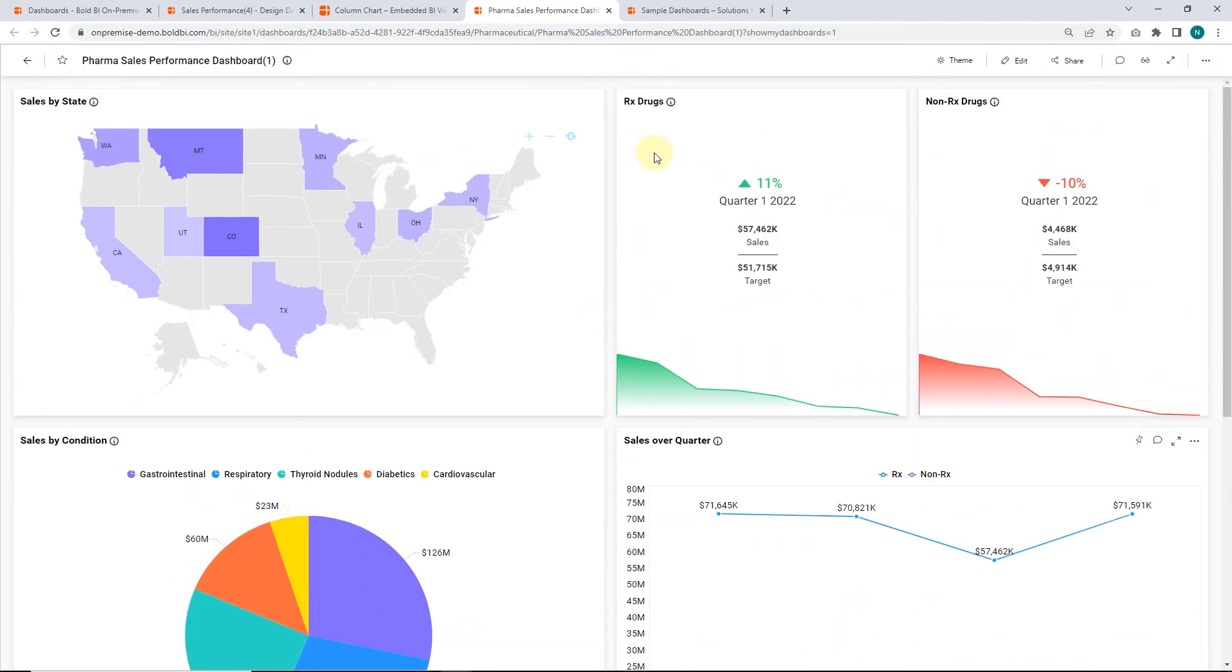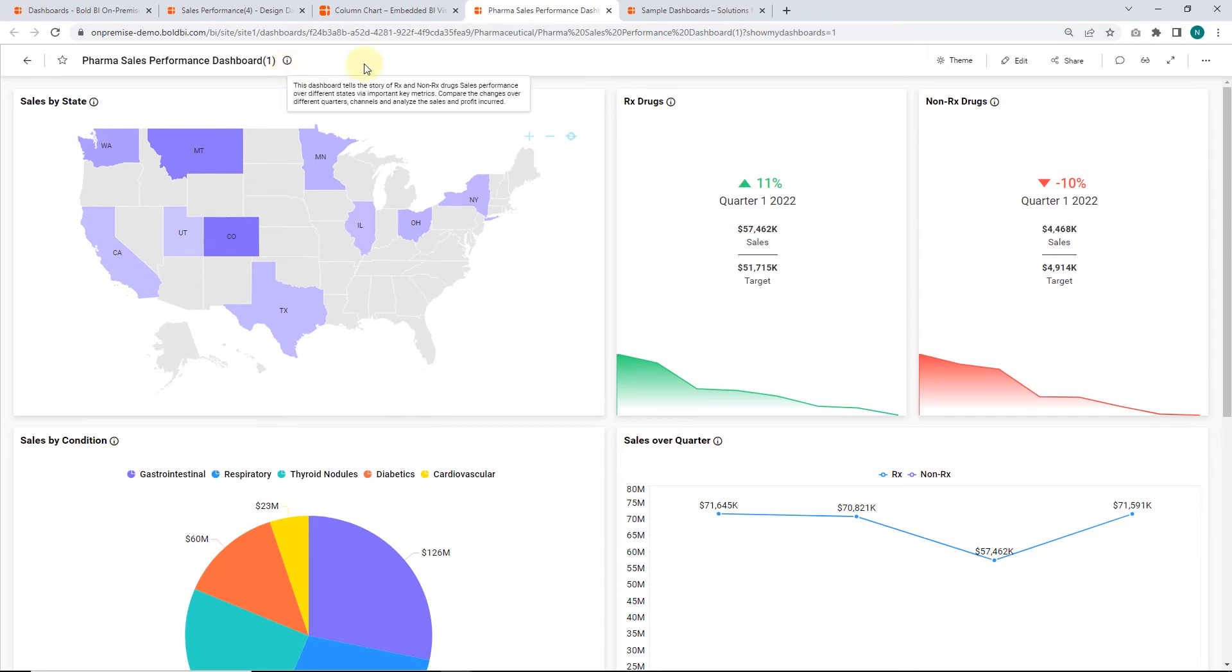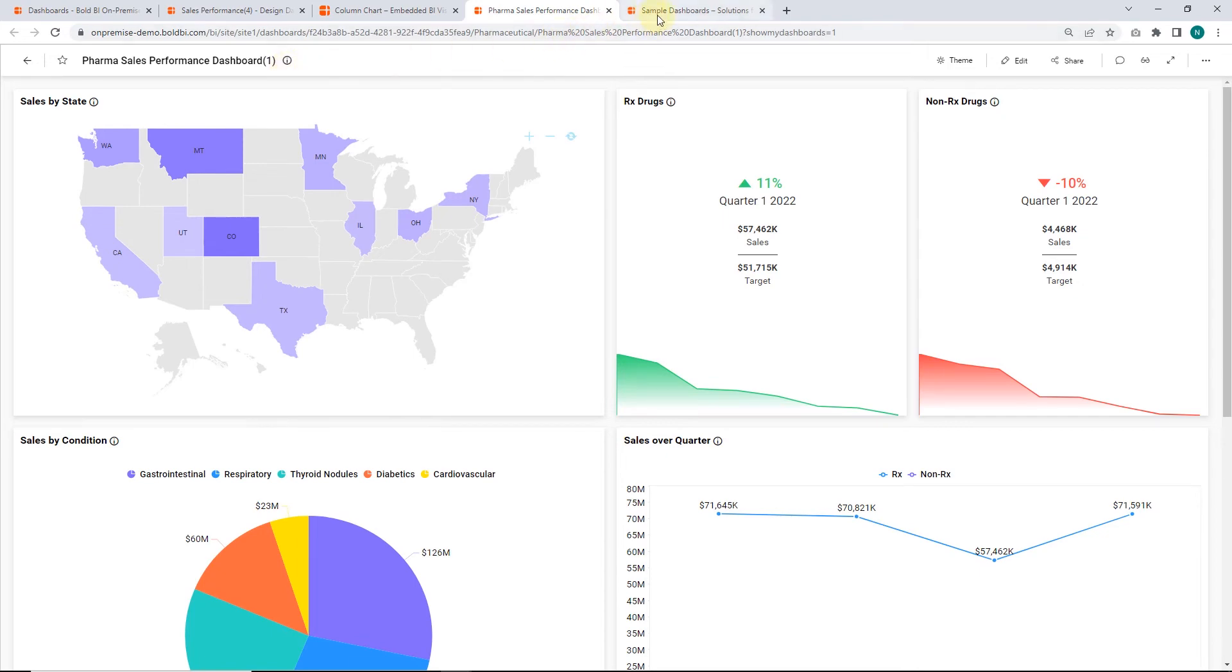You can find our solutions and integrations dashboard examples on our sample browser page. A link has been provided in this video's description.